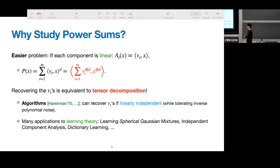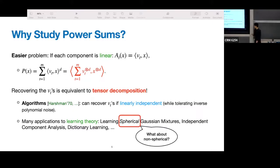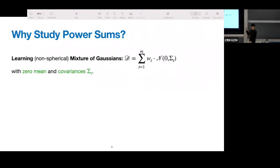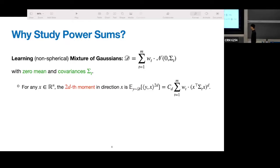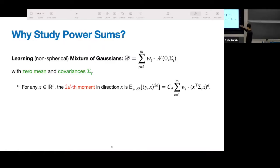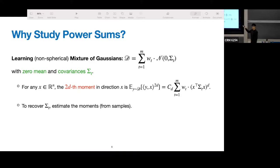There are many applications to learning theory — for example, learning mixture of Gaussians, independent component analysis, dictionary learning, etc. I want to focus on learning Gaussian mixtures and ask: what about non-spherical Gaussian mixtures? Suppose we have a mixture of Gaussians where there's some weight W_t, each component is a zero-mean Gaussian with covariance matrix sigma_t, and these sigma_t's are unknown. We want to recover these covariance matrices given some samples from this distribution. If we look at the 2d-th moment in any direction x, we can see that it's exactly of the form sum of W_t times x transpose sigma_t x to the d — exactly the problem we're looking at.